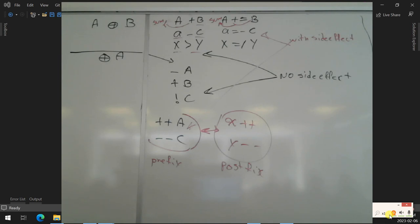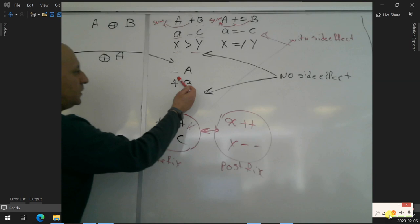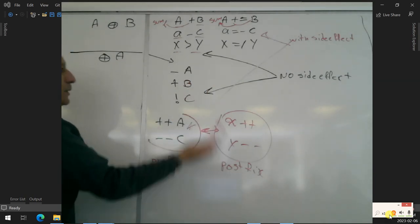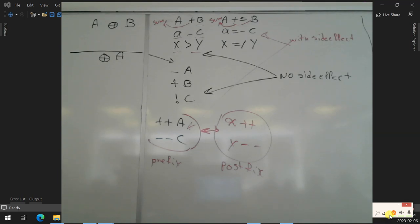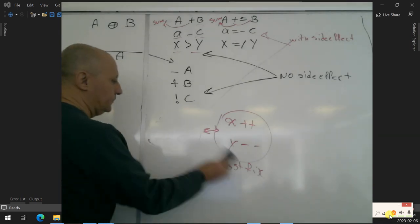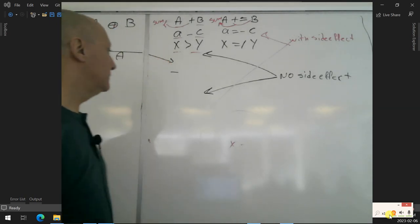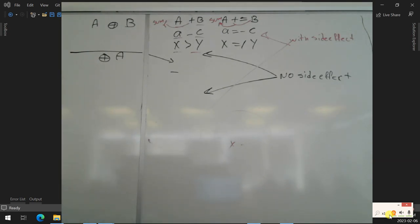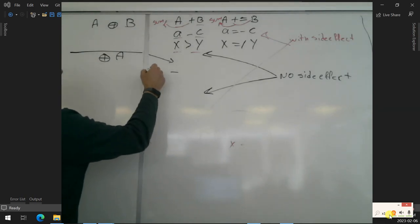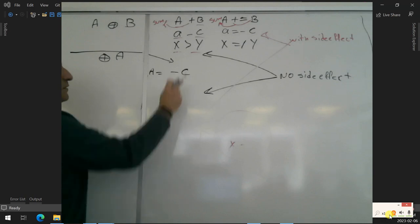Why can't we have minus as postfixed, or not as postfixed, or plain plus as postfixed? Because of the meaning of the word overload — I'll explain in a few seconds. Now let's understand the meaning of overload.